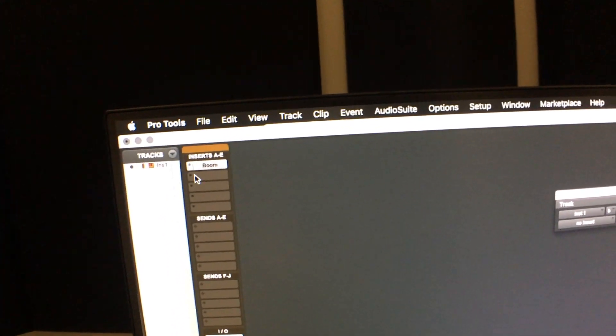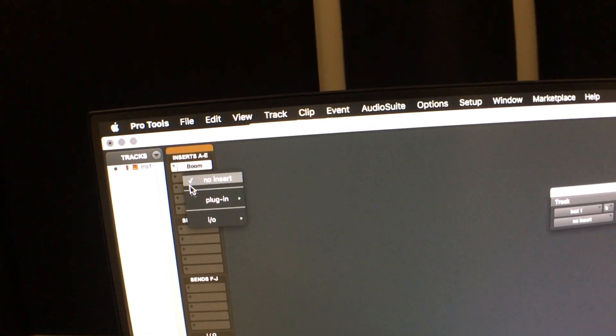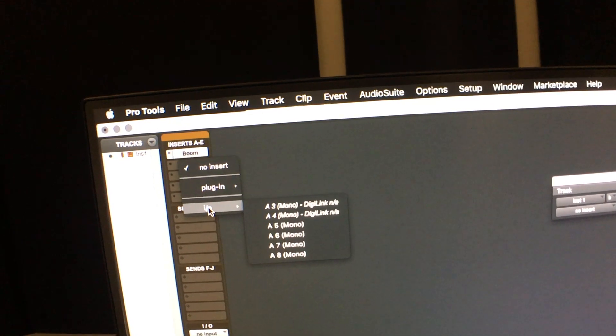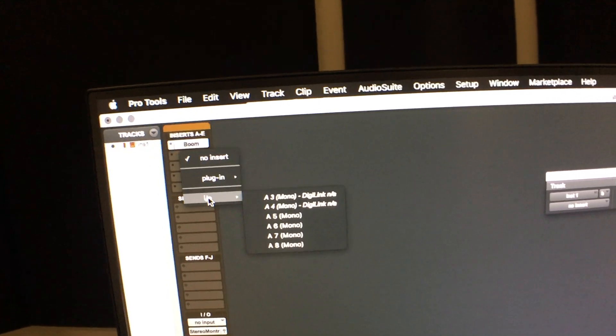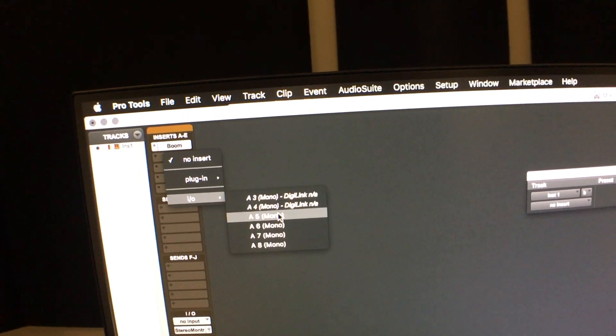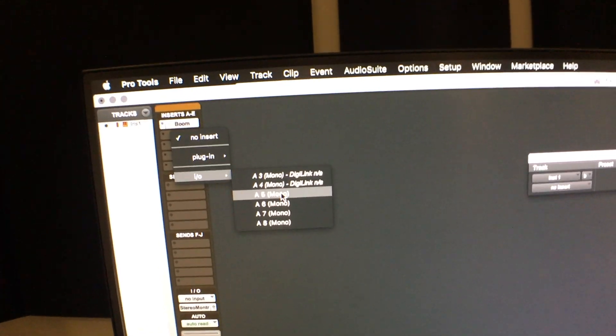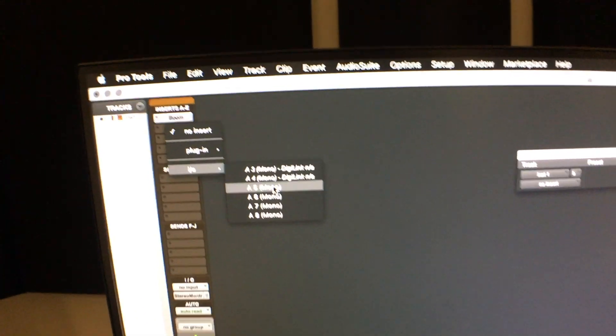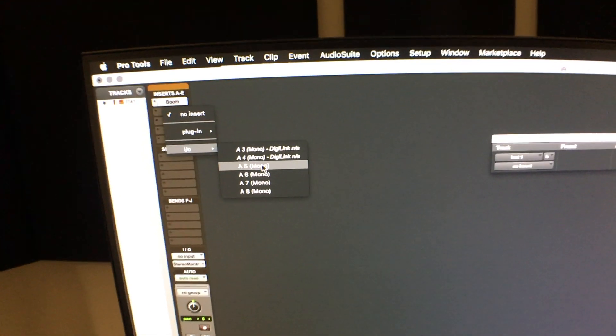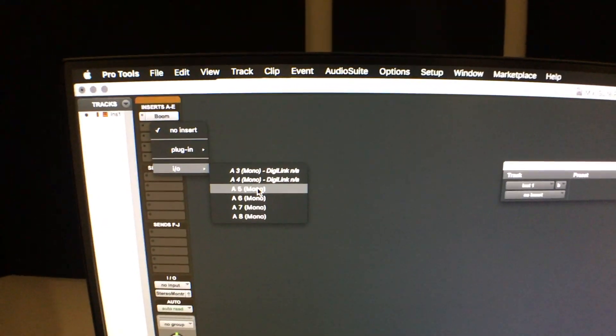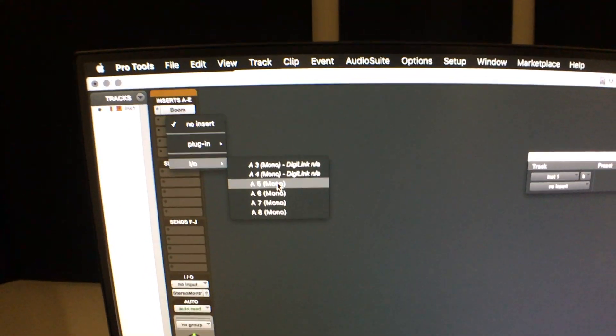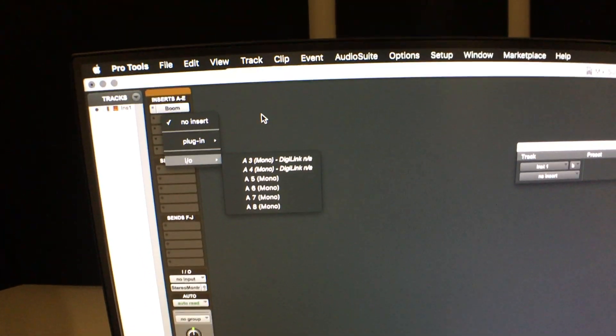Typically what you would do is you would actually set an I.O. insert and come in and out of the same input and output. Unfortunately, the I.O. doesn't let you, or the Omni I.O. doesn't let you do that. So to accomplish the same idea.